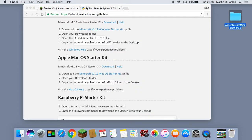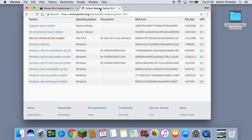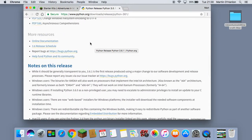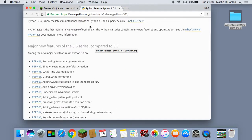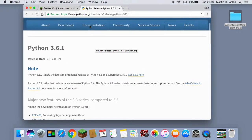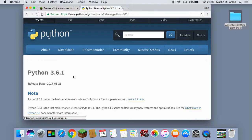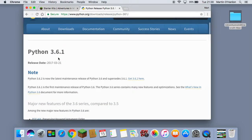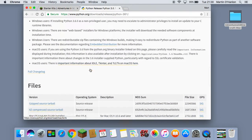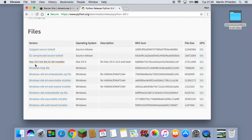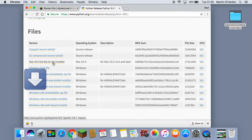Next we are going to install the Python programming language. Head to www.python.org/downloads/release/python361. Adventures in Minecraft was tested with Python 3.6.1 — it is not essential you use this version and you could use a newer one, but you should definitely use Python 3.something. Once on the page, scroll down until you find Files and you are looking for Mac OS X 64-bit/32-bit installer and click to download.